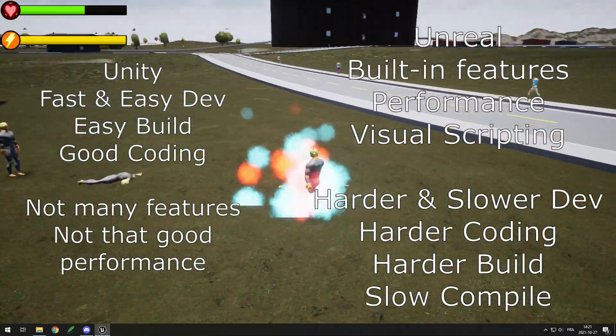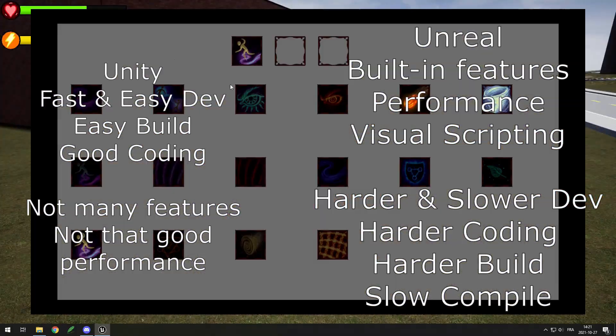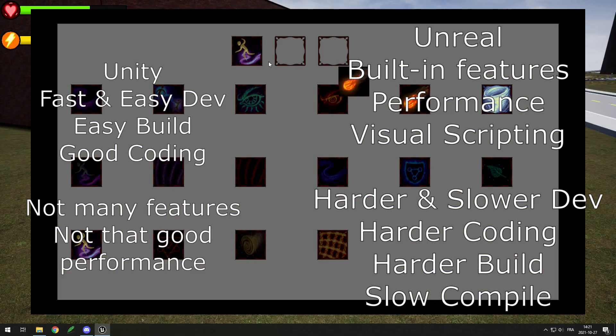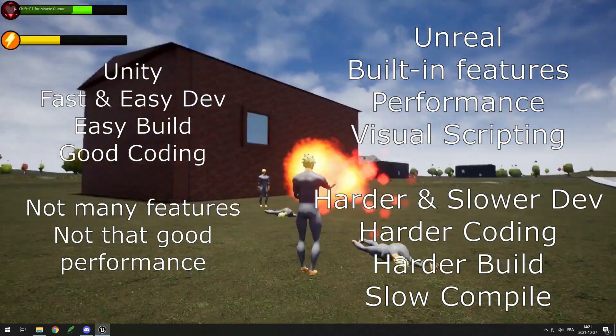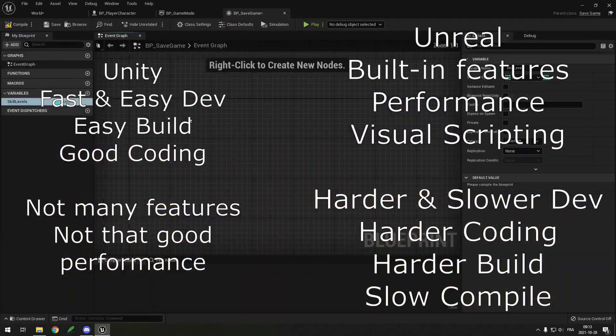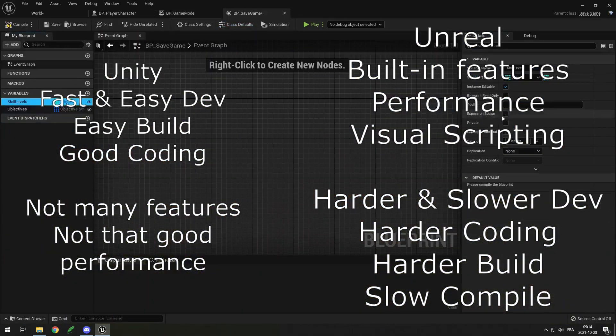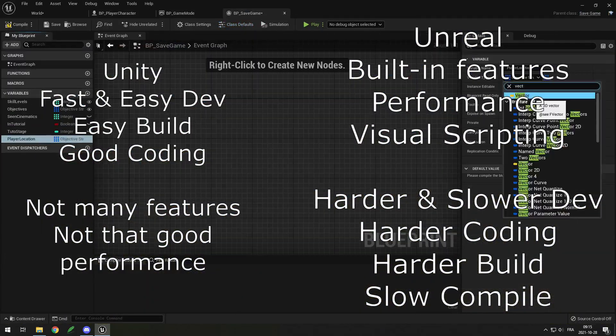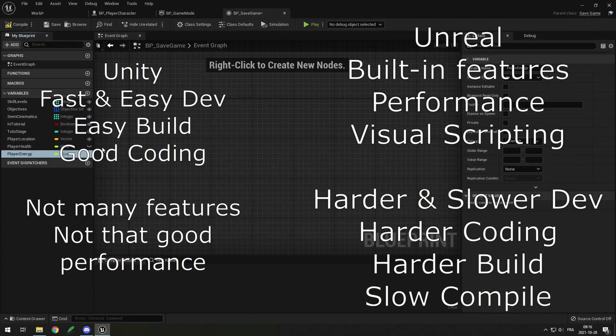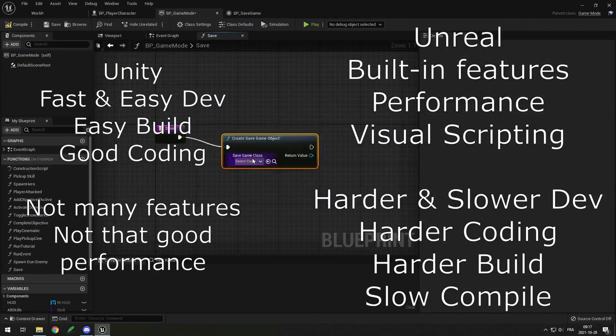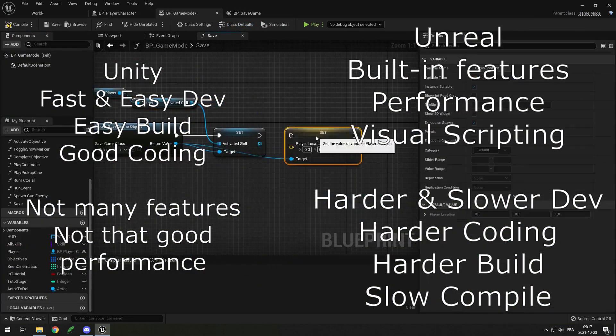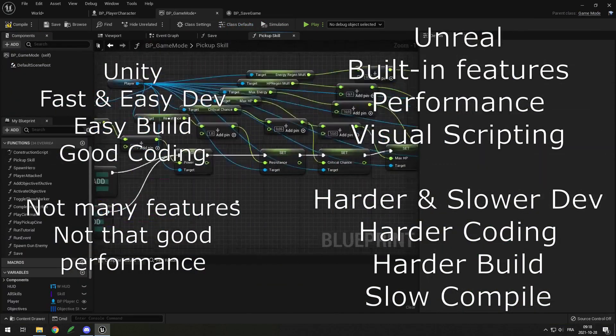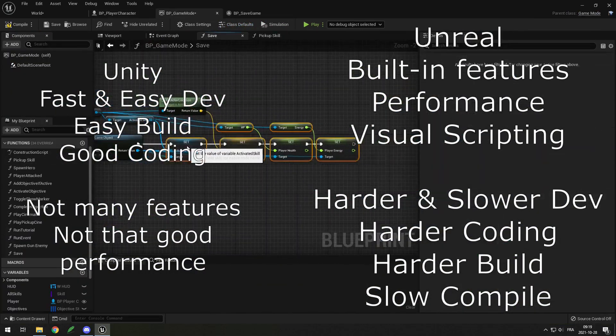Also, the compile time in Unreal can be pretty high. With my SSD, compiling a few classes can take 30 seconds, and on my hard drive, it took minutes, unlike Unity, that is pretty much instant.